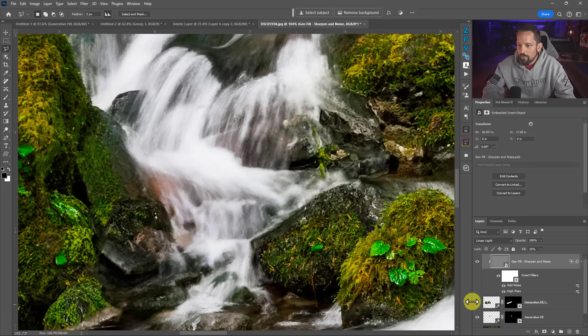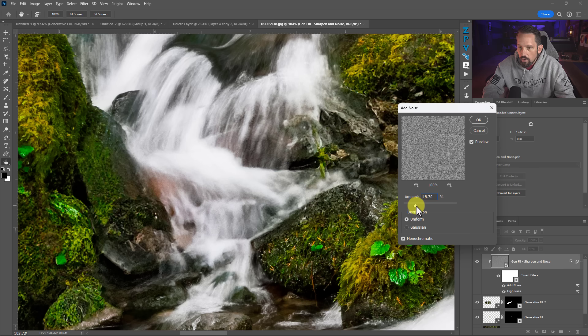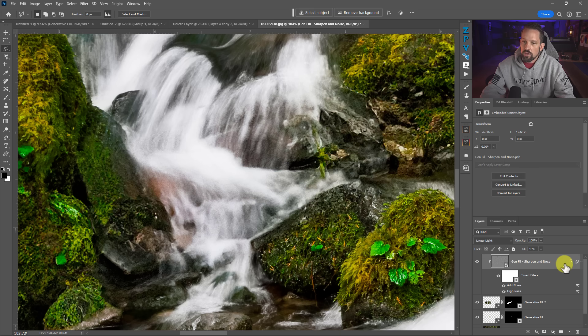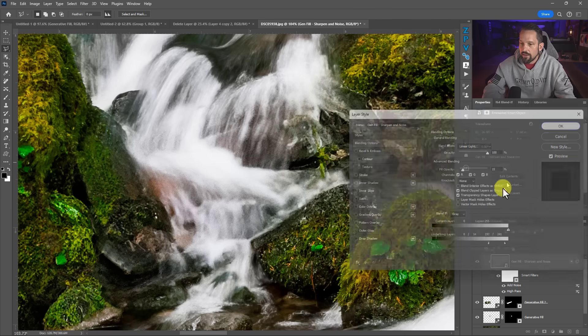If you zoom in and think you need a little bit more noise, because this is a smart object, you can double-click Add Noise and increase it. The action also has Blend If already built in, providing protection for those highest highlight areas. This is not necessarily the best fix for using generative fill, but it is the only thing I've found that makes generative fill something I will actually use in my workflow when I need to replace something. Now I've done all the hard work, so anytime I use generative fill I just press Shift+F2 to easily match the noise and detail pattern.